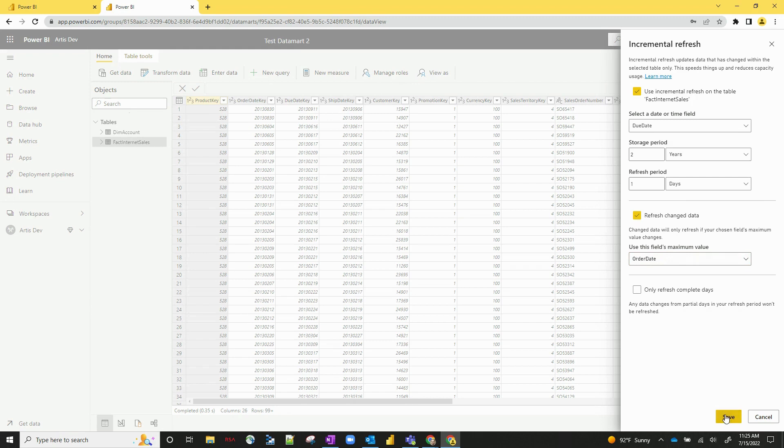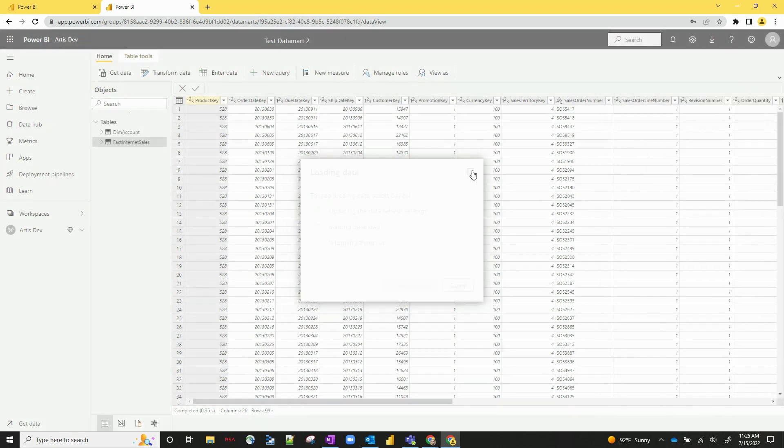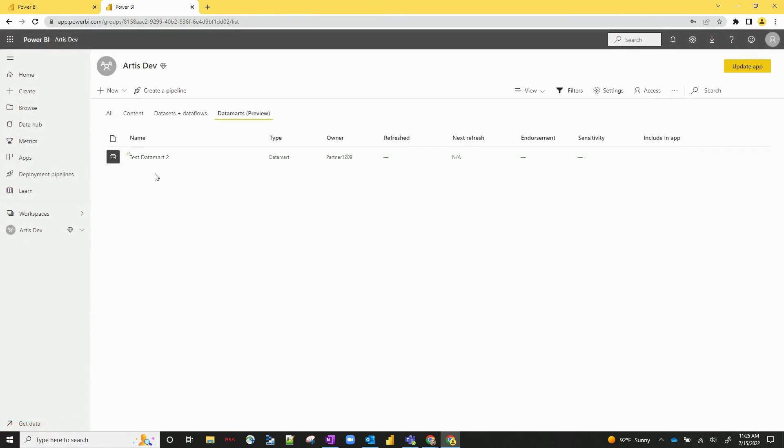And then if you save it, you've got your incremental refresh set up. So I'm going to actually close that out for now. That's how you set up an incremental refresh.